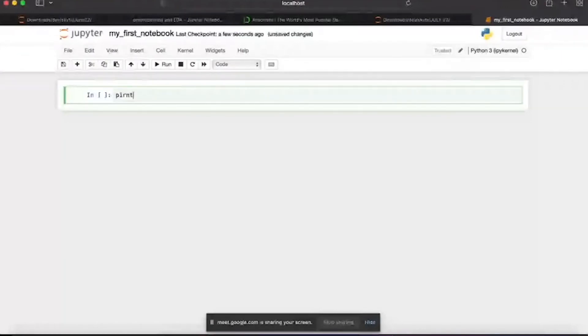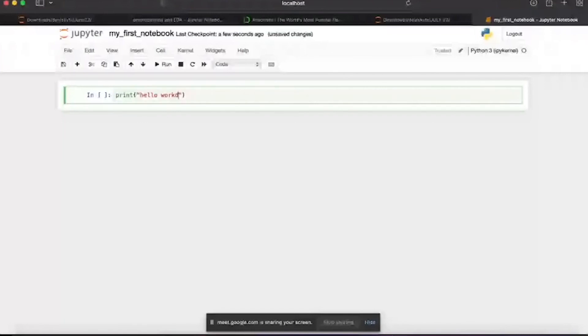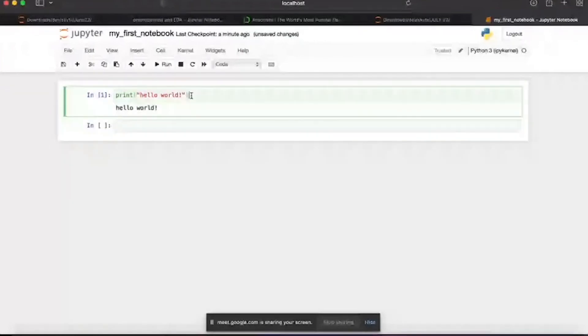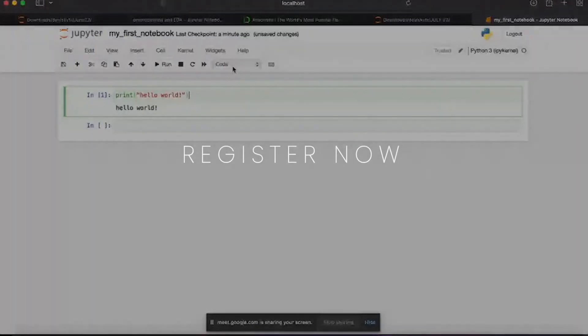This is how you can create it. Here you can write the codes as well. For example, if I write print 'hello world', you can see this prints hello. You'll be able to write codes over here. There are some more functionalities I'll tell you later on in the next lecture.